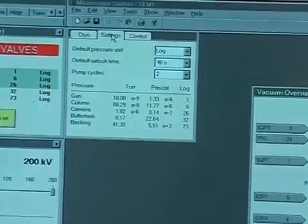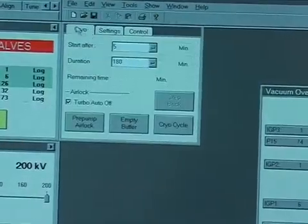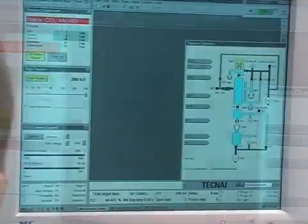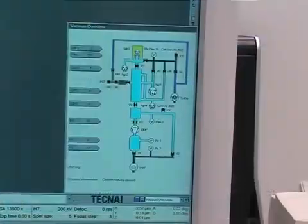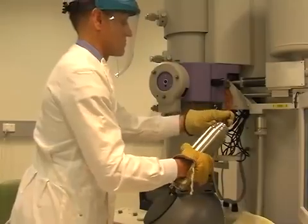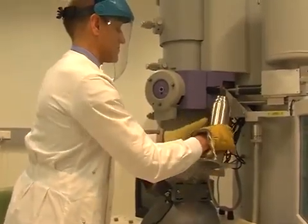Click on the vacuum overview and check the vacuum status. Once the vacuum is stable, fill the anti-contaminator with liquid nitrogen. Use appropriate personal protective equipment.